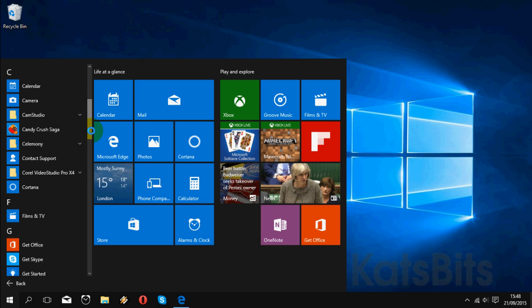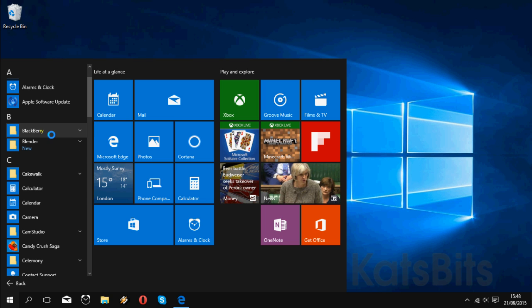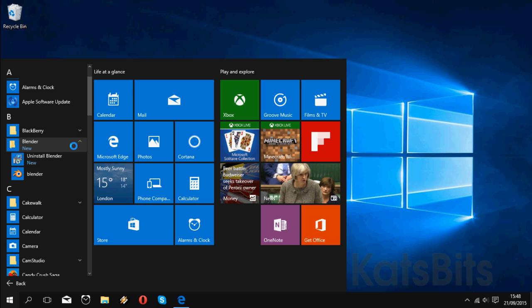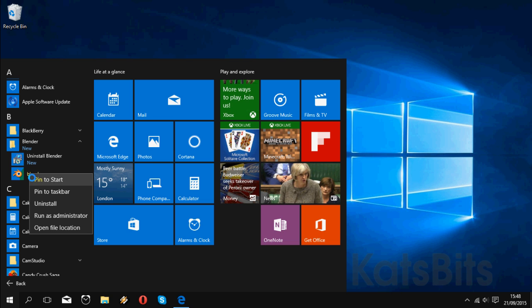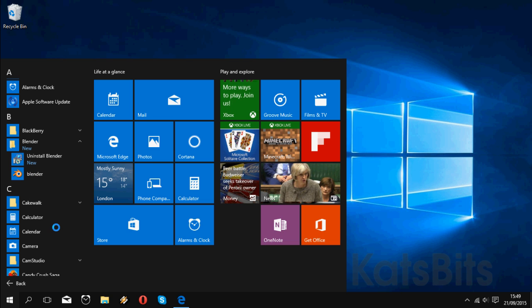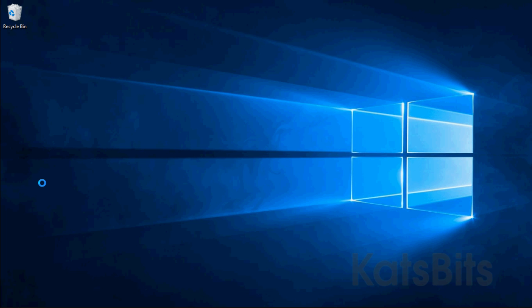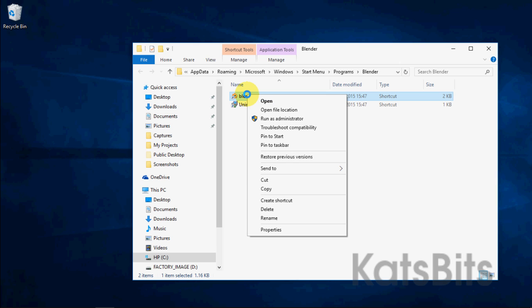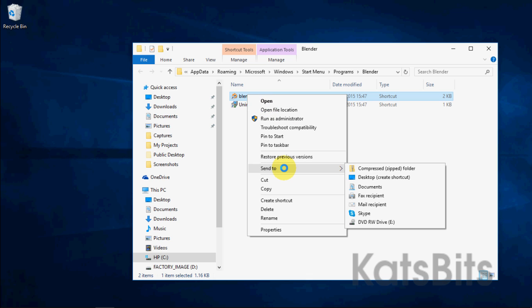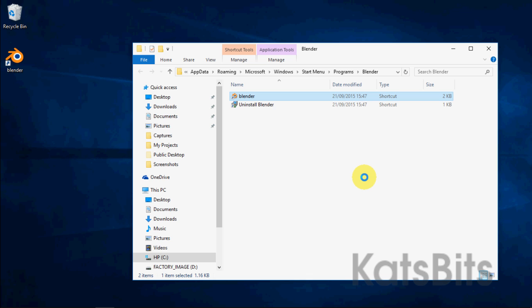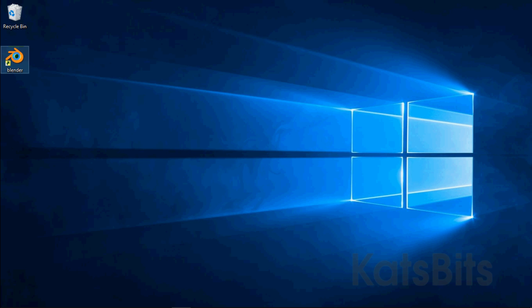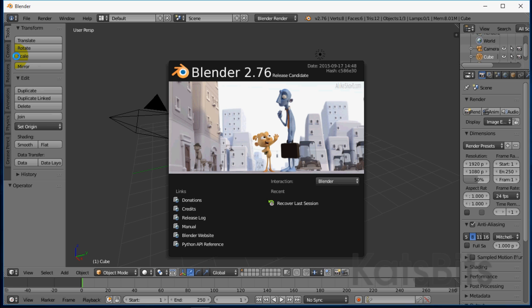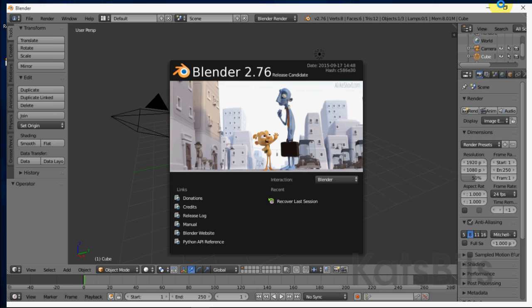Locate the entry for Blender, expand the option, right-click on the entry and select open file location. This opens Windows Explorer. Right-click Blender, select send to and then desktop create shortcut. Close Explorer, then double-click the new icon. And there we have Blender installed to Windows 10 complete with a desktop icon.